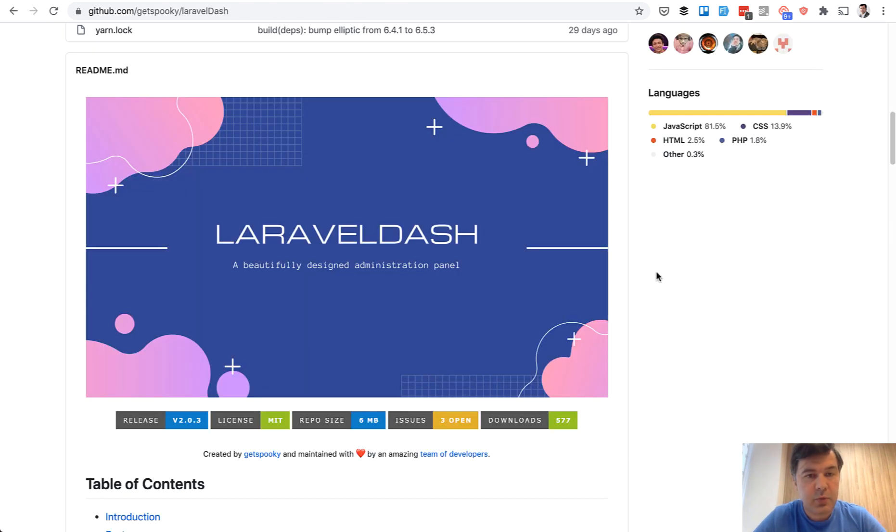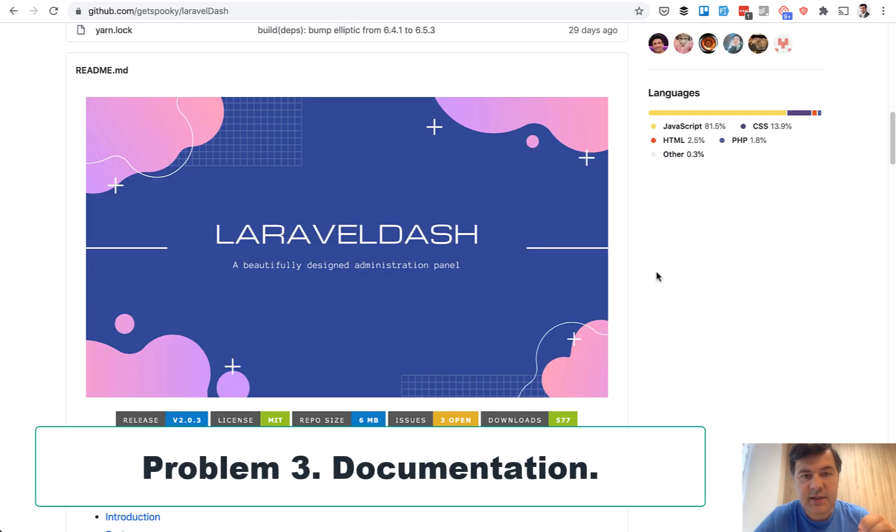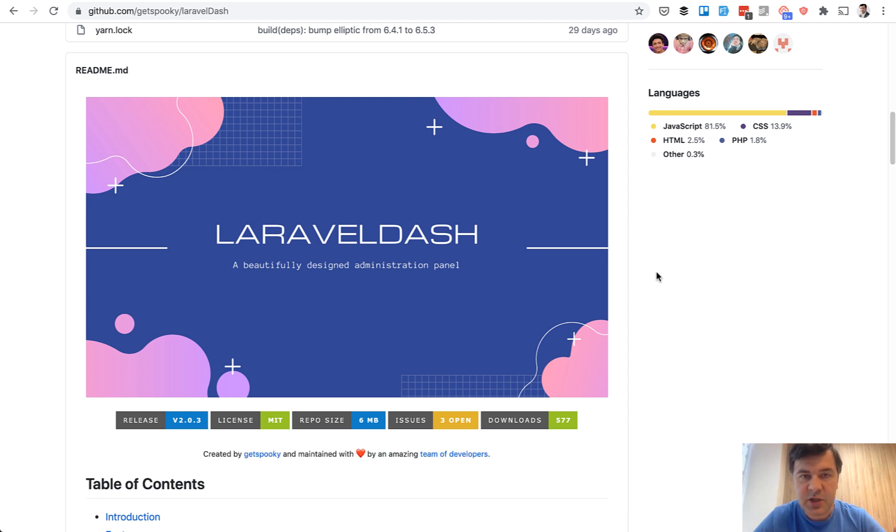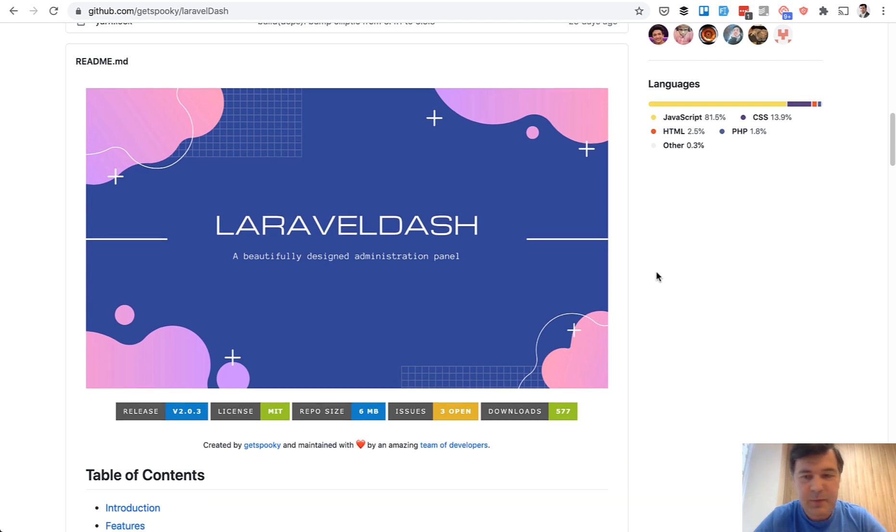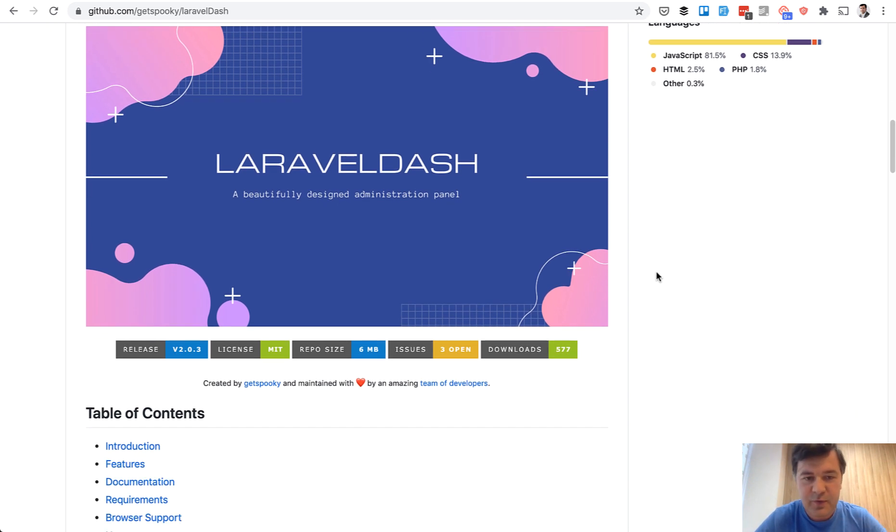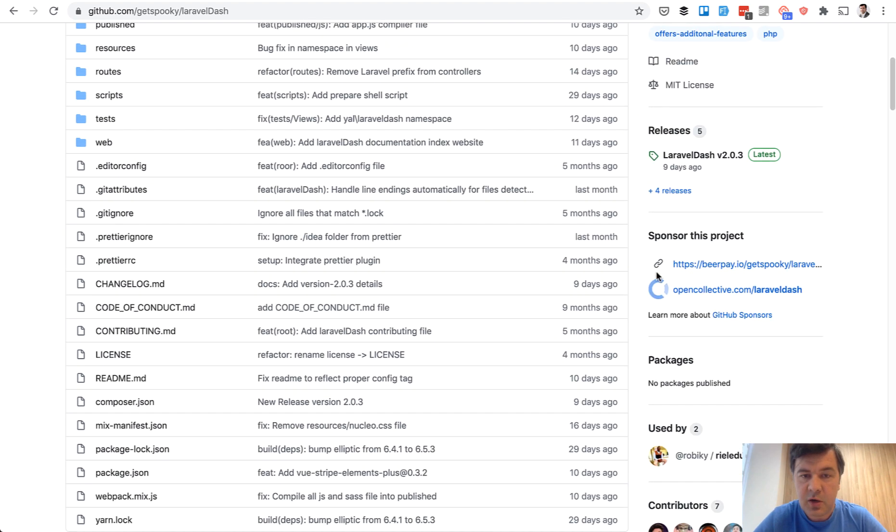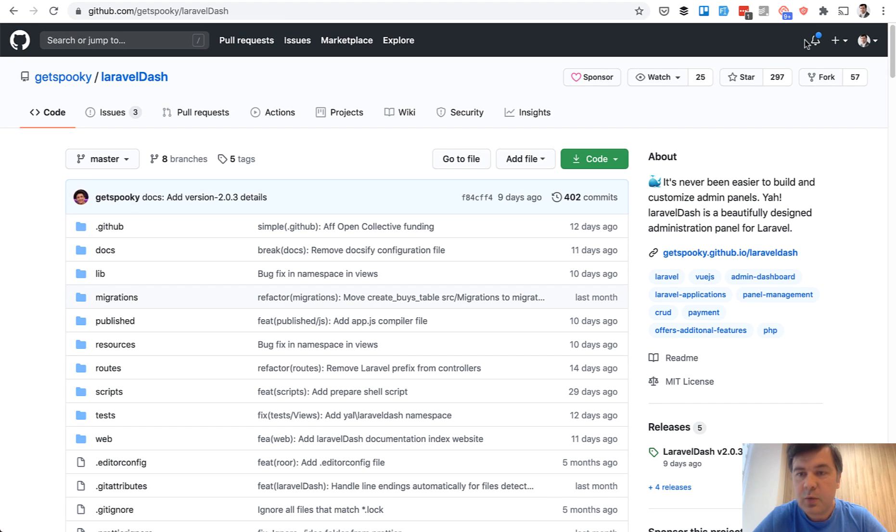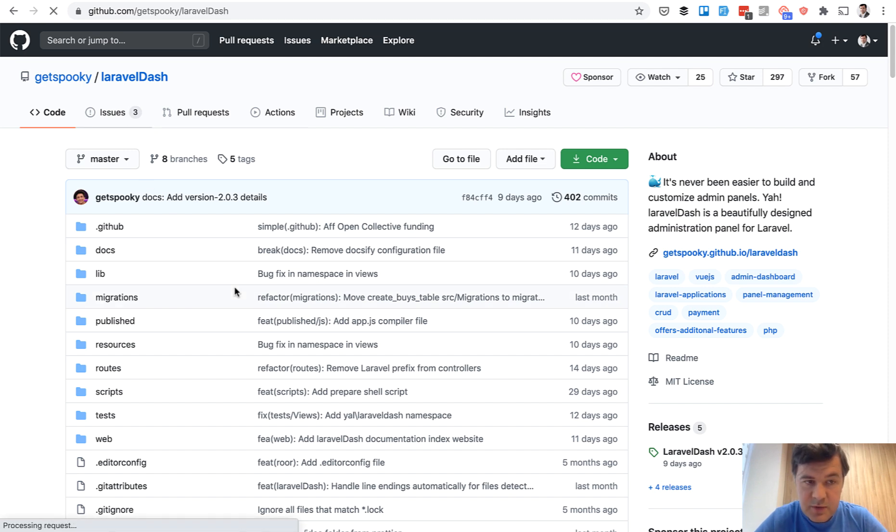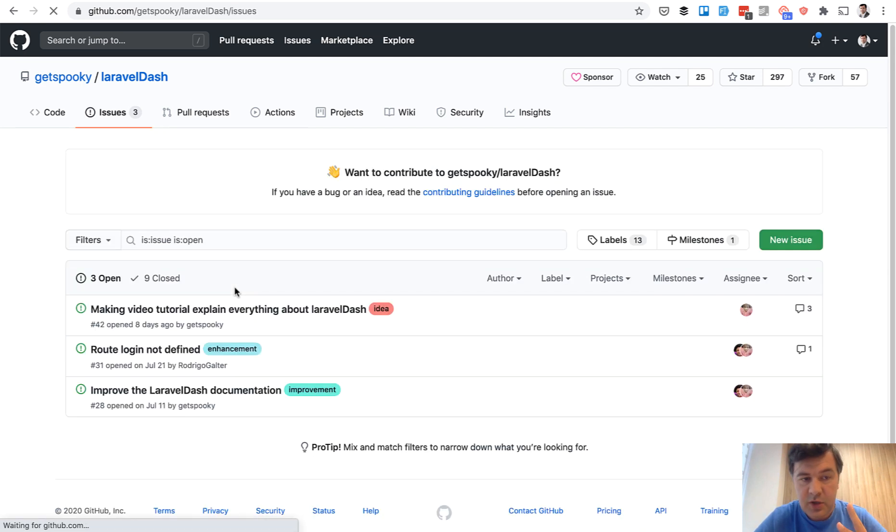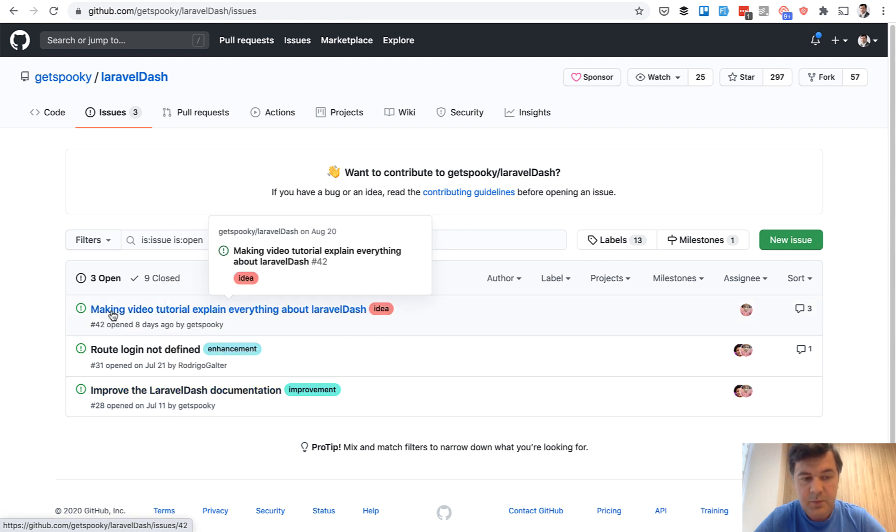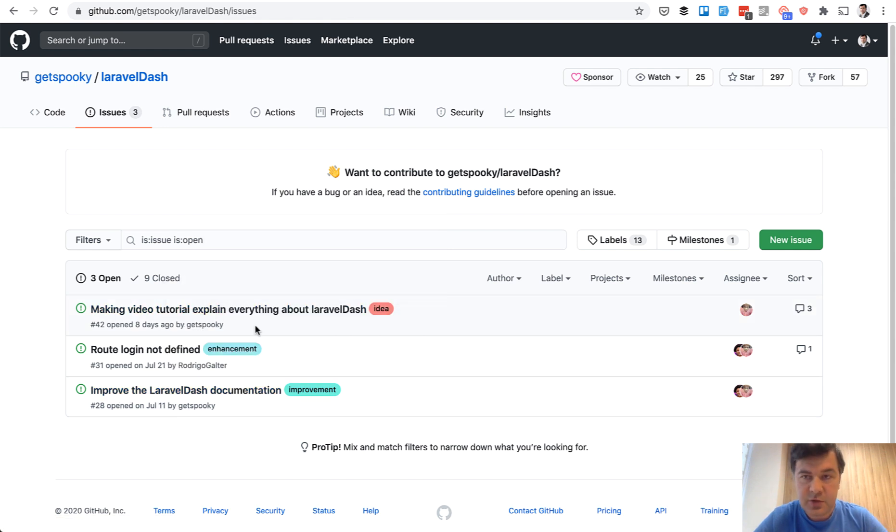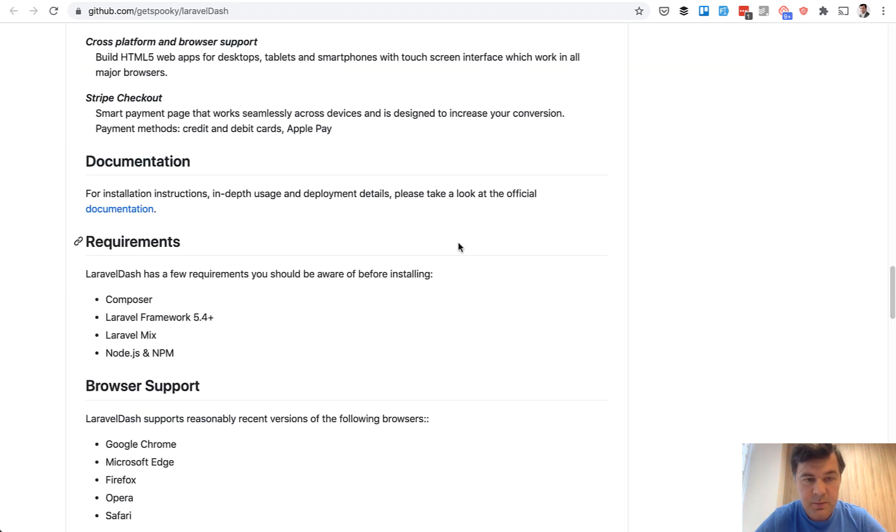Potential problem number three with packages is lack of documentation. Or what happens in more cases, not enough documentation specifically for specific cases or deeper usage of the package. So recently, I found another administration panel for Laravel, Laravel Dash. As you see, we're not running away from the topic of admin panels with Nova and stuff. Pretty new player on the scene with 300 stars, which is cool. But if you go to issues, there are three issues and two of them are about documentation. Improve the Laravel documentation and making video tutorials.